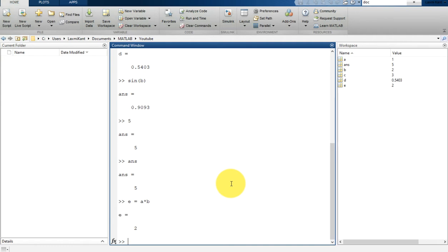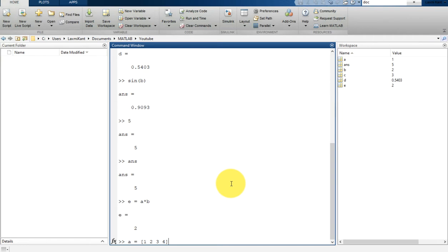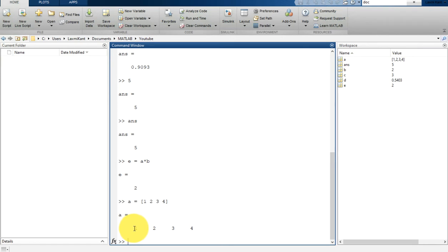If you want to create an array, you can separate elements with either a comma or a space. Suppose you write a = 1 space 2 space 3 space 4, and close it with a bracket and hit enter. You will see a = 1 2 3 4, separated by comma. As you can notice, it is a single row and four column matrix. You can say this is a row vector, or a matrix with a single row only.